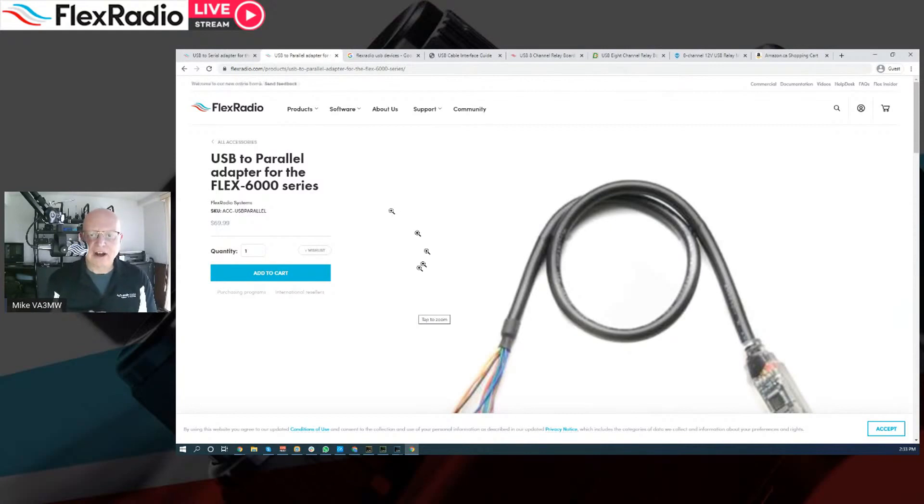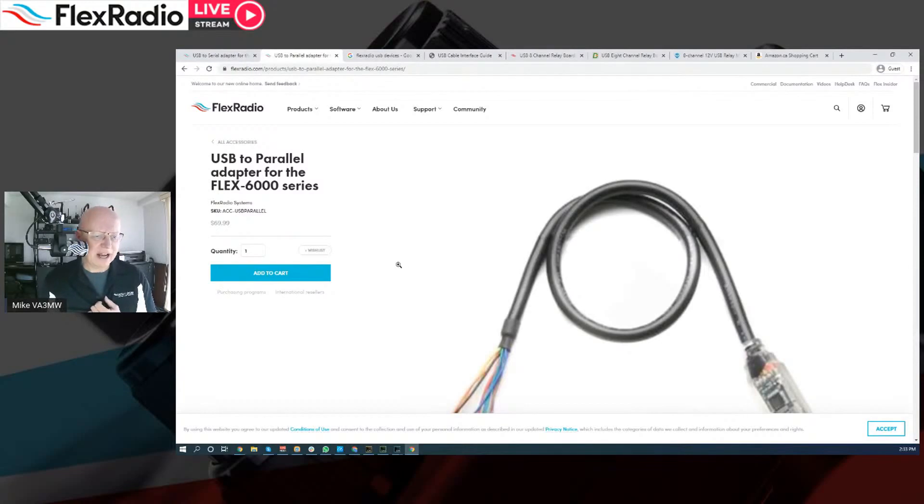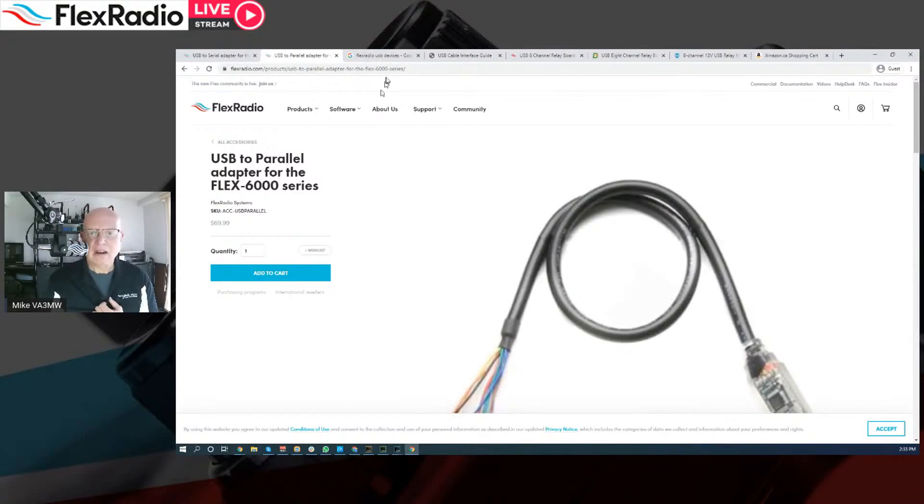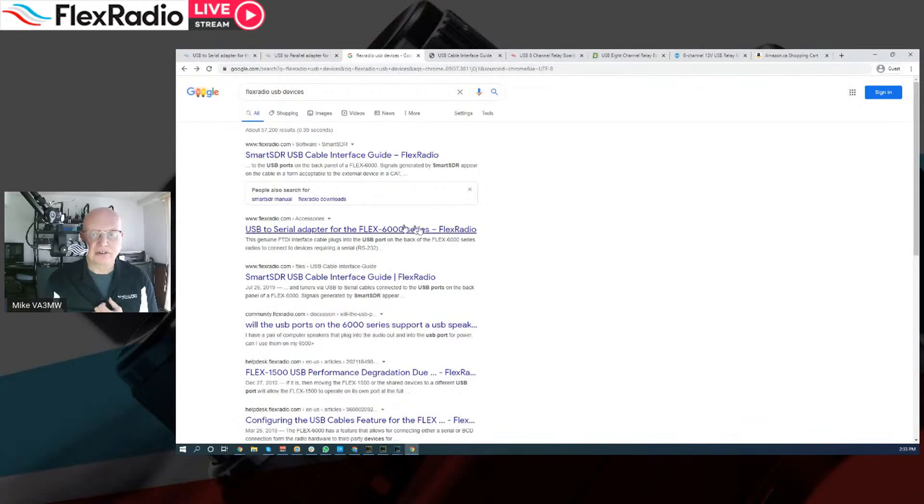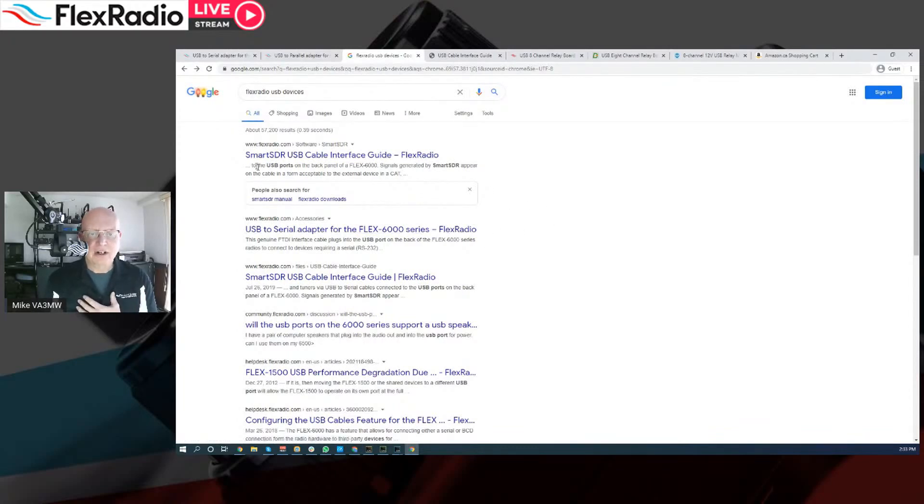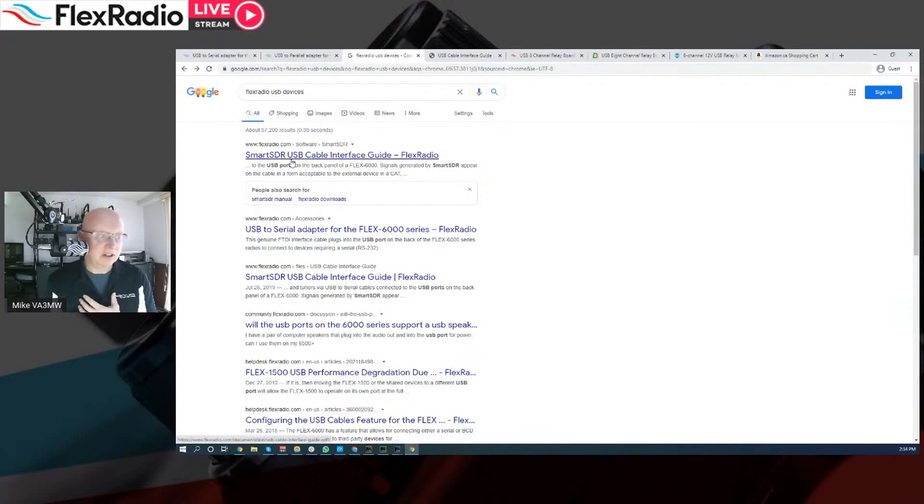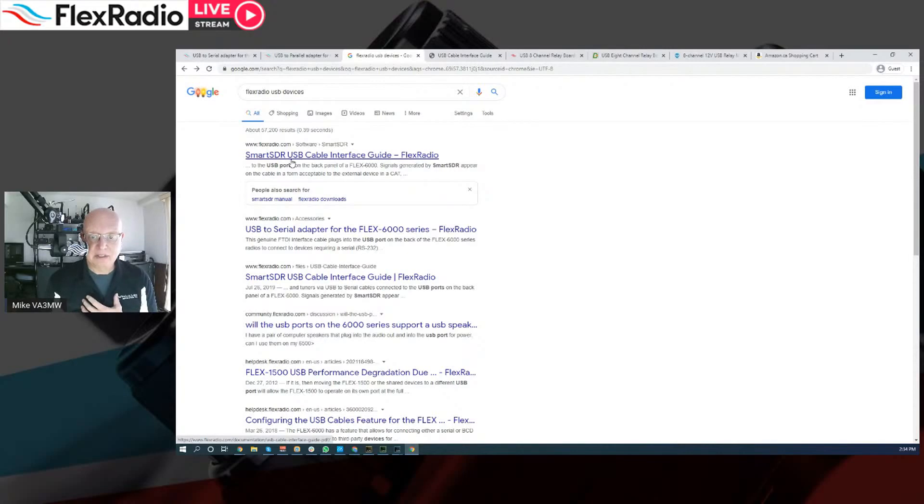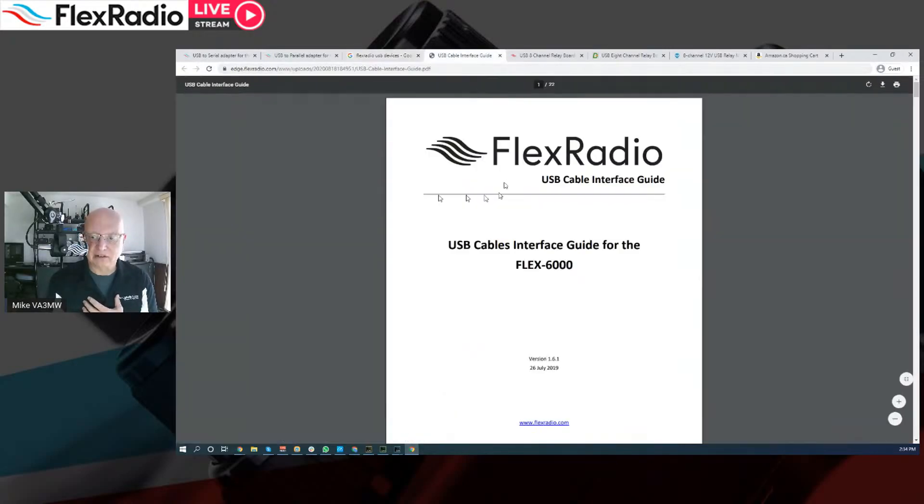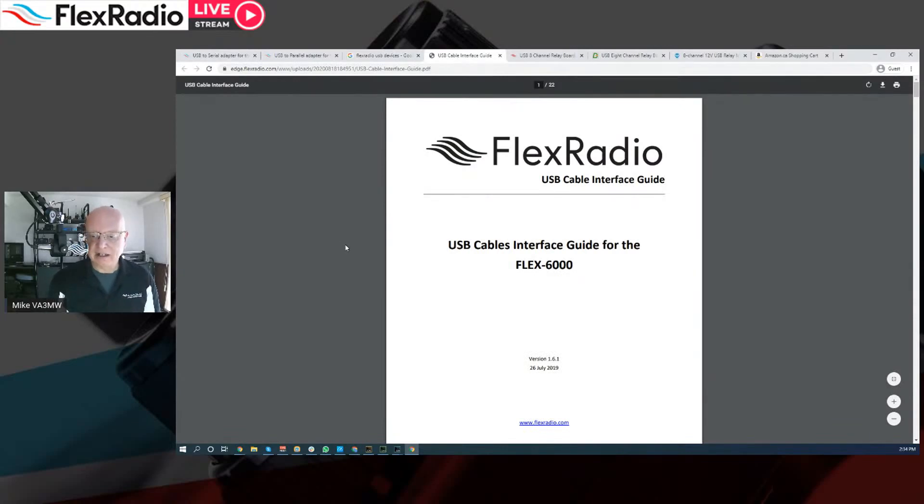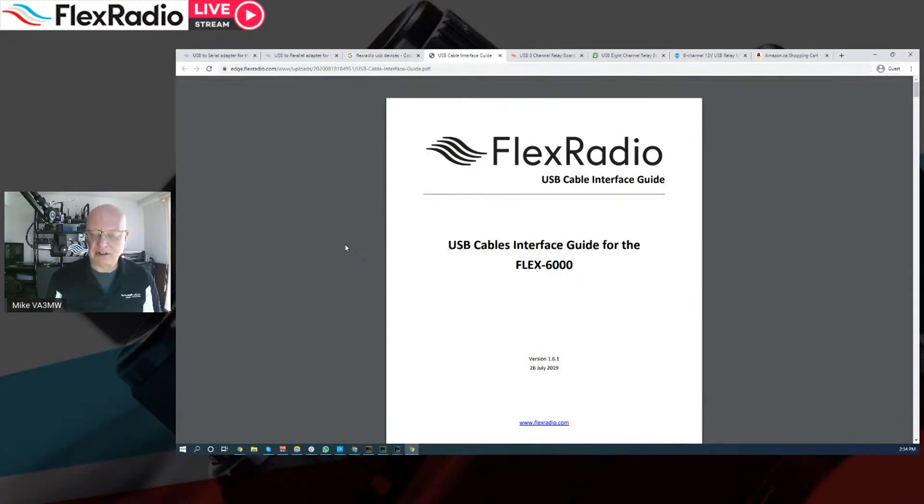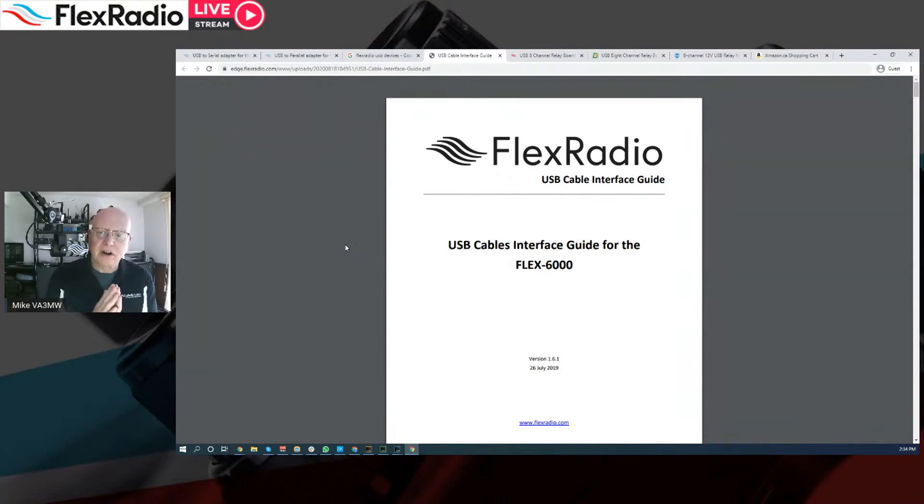So keep that in mind. And so how do I find out about what these do and how they do it? We've got these. If you go to Google, this is just the fastest way for me to tell you. If you type in Flex Radio USB devices, we come up with this. It's the first hit, this document called the USB Cable Interface Guide. And you can click on it and eventually you get to something that looks like this.